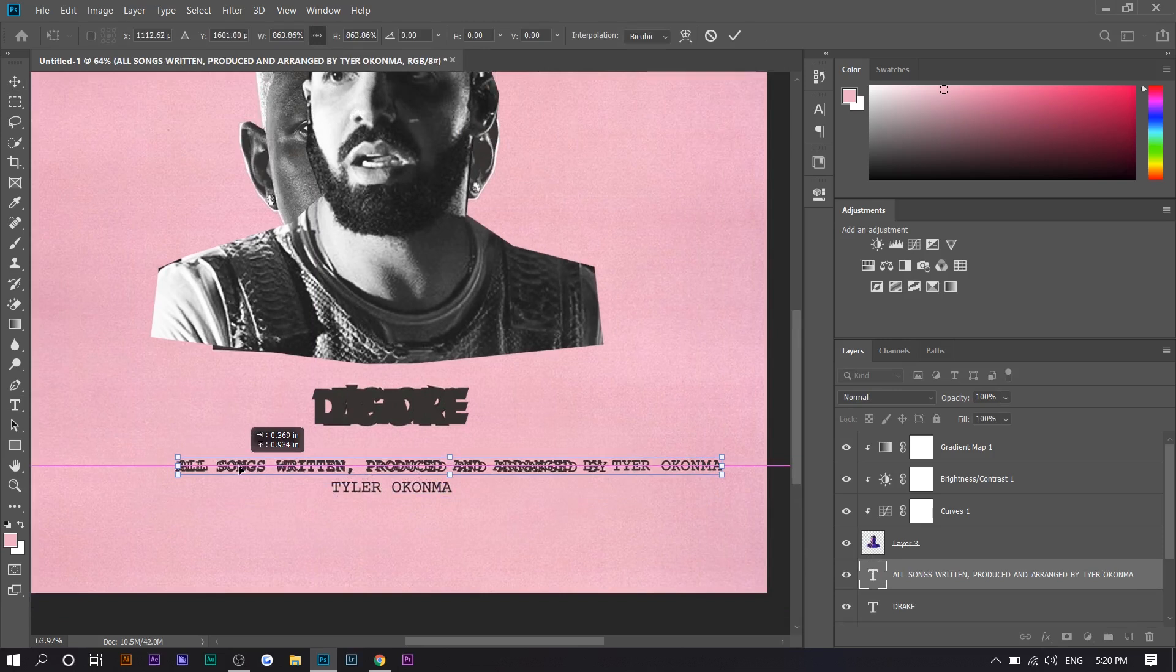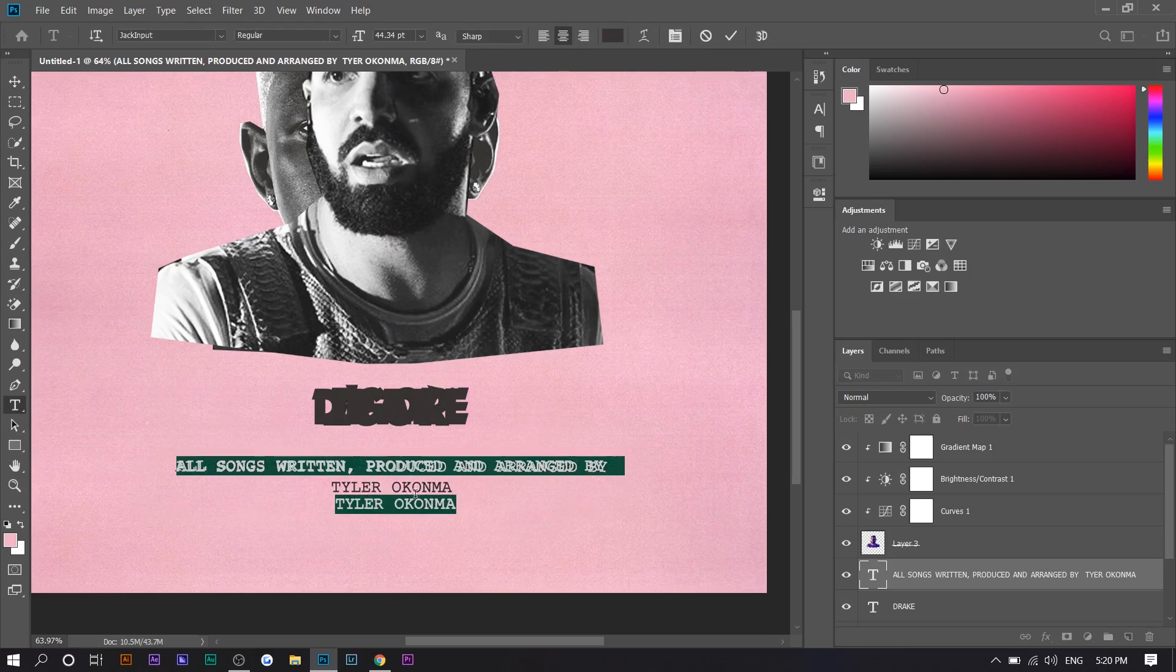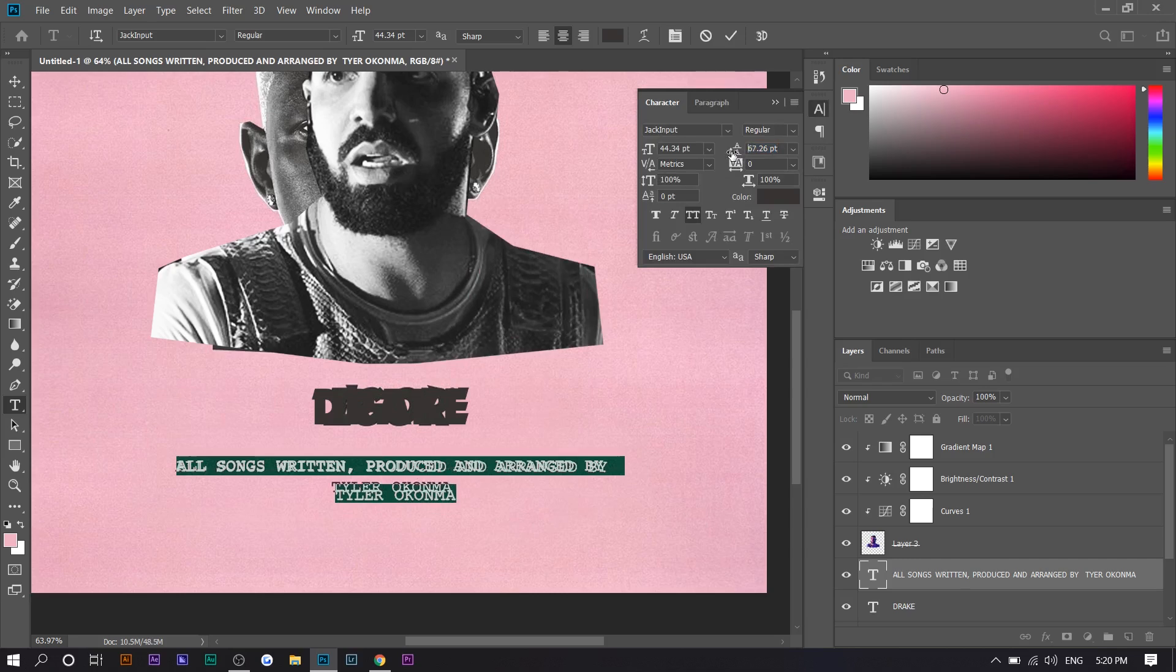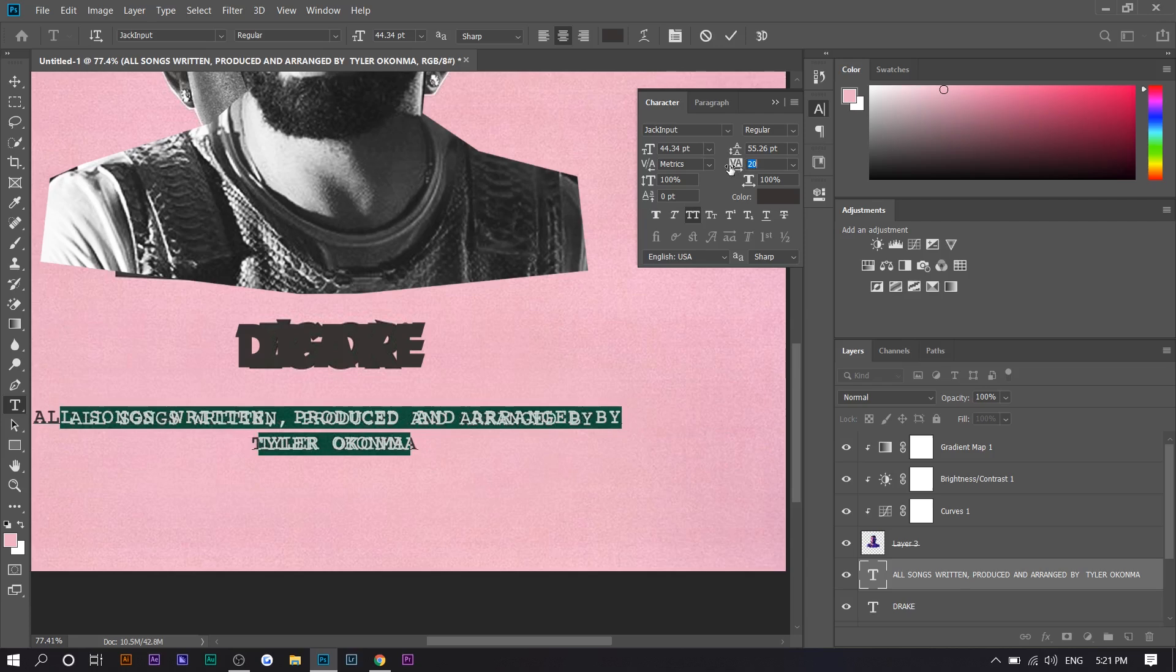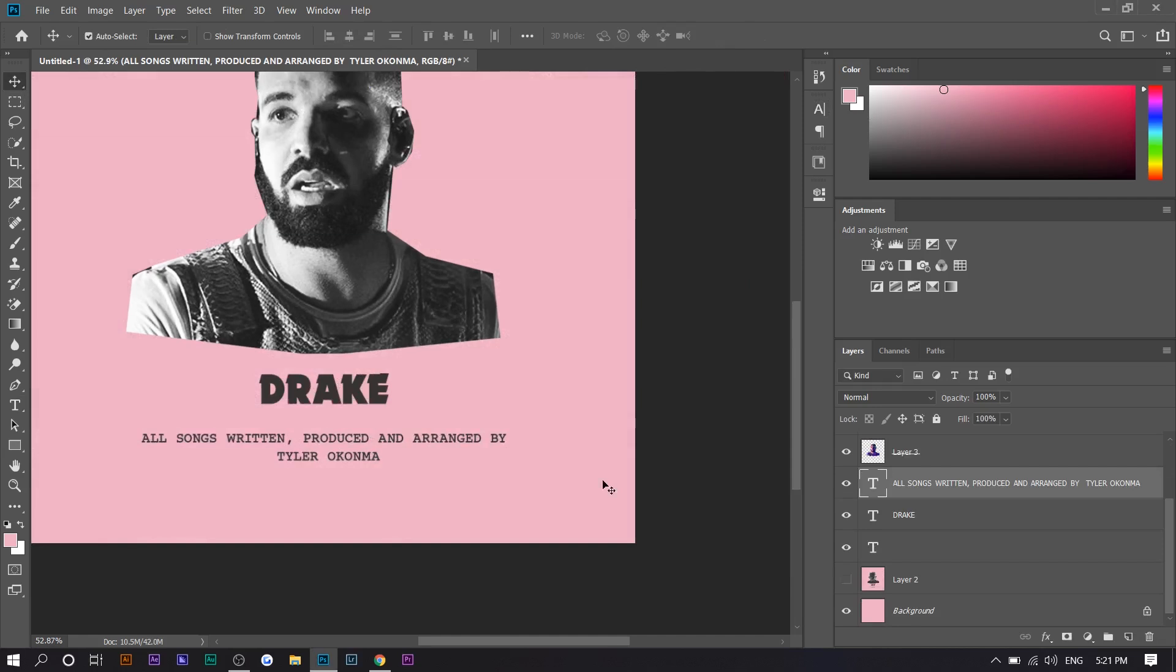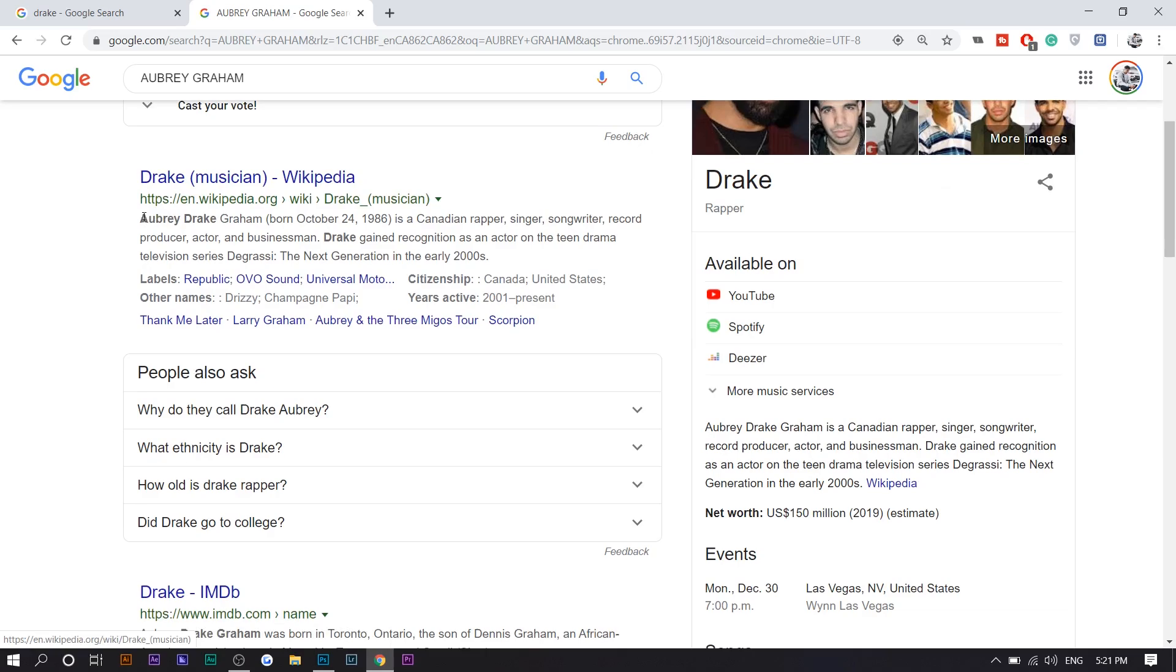And we're going to center align this. And you can see that there's a big space. So we're going to highlight this, press control T, and then you'll see these options right here. And you just want to lower this part. So I think the text is a bit more spaced out on the original. So we're going to go to vertical alignment. So there you go. Now we're going to hide the background and I'm going to change this to Drake's name. So Aubrey Drake Graham.